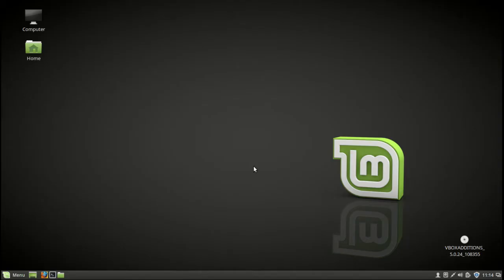G'day YouTube. This video will show you how to increase the font size in Linux Mint 18. Depending on your screen and resolution, it can seem a little bit small.